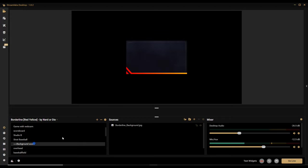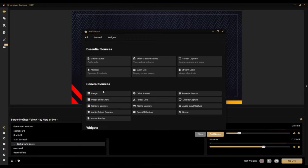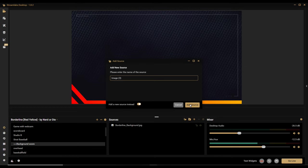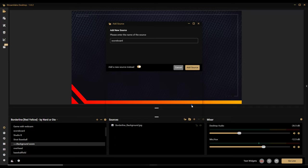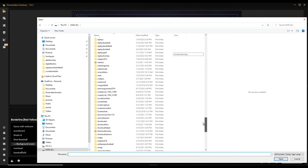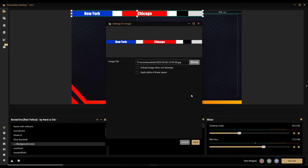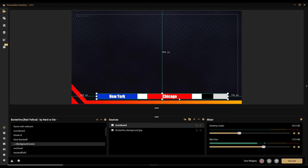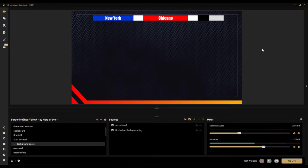I'm going to go back to my blank screen and insert that JPEG. I'll go to Add Source, create a new image source, call it 'scoreboard,' browse to the Scoreboard OBS folder, select the image, and click Done. That is my scoreboard, and you can position it wherever you want — we'll put it at the top.